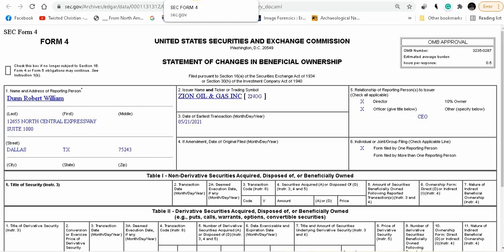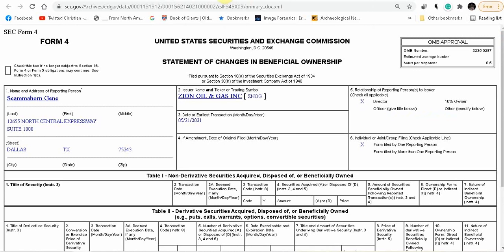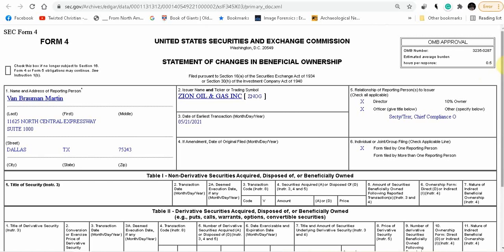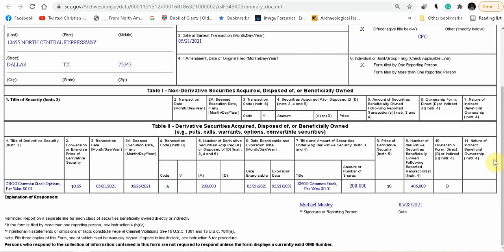Kent Siegel, a director, 200,000. Then we have John Brown, who's the Executive Chairman and Founder of Zion Oil, purchased 200,000 stocks. Then we have another director, Gene, purchased 200,000 shares. Van Braun-Martin, the Secretary of Treasury, 200,000 shares at 59 cents. Michael Croswell, the CFO, purchased 200,000 shares at 59 cents. So you can see here that the insiders at Zion Oil & Gas have been buying. That is a good sign.